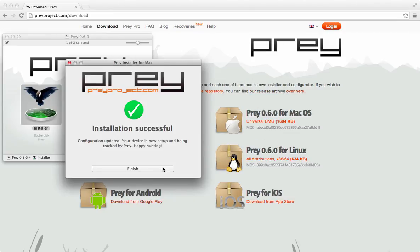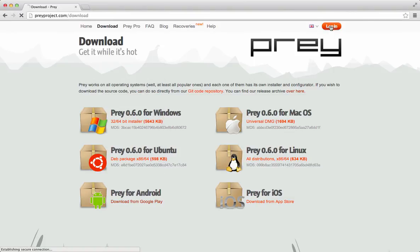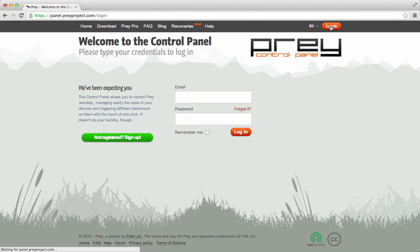To double check the installation went through properly, go back to PreyProject.com and click on the login button. Sign in to your account.